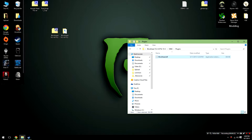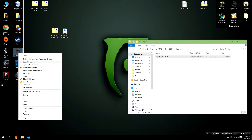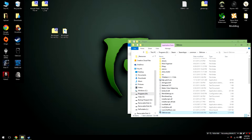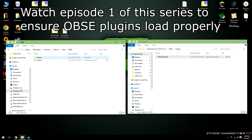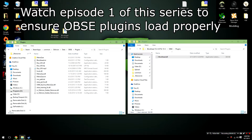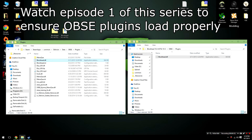Copy this and then open up your Oblivion directory. This is most commonly located in Steam/steamapps/common/Oblivion. Once inside that folder, open up the data folder, open up the OBSE folder, open up the plugins folder, and go ahead and hit paste. This will put the blockhead.dll in there.